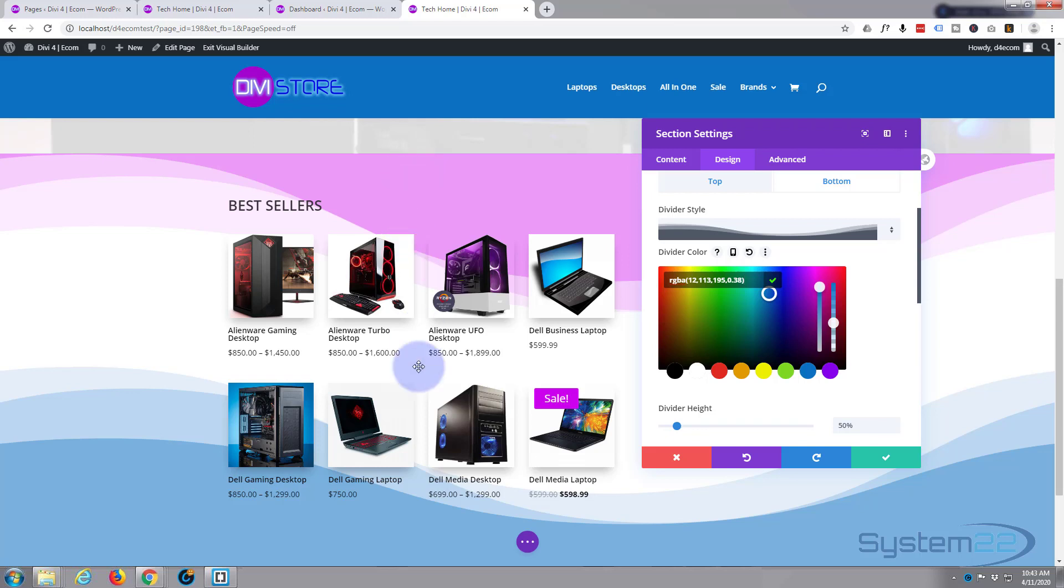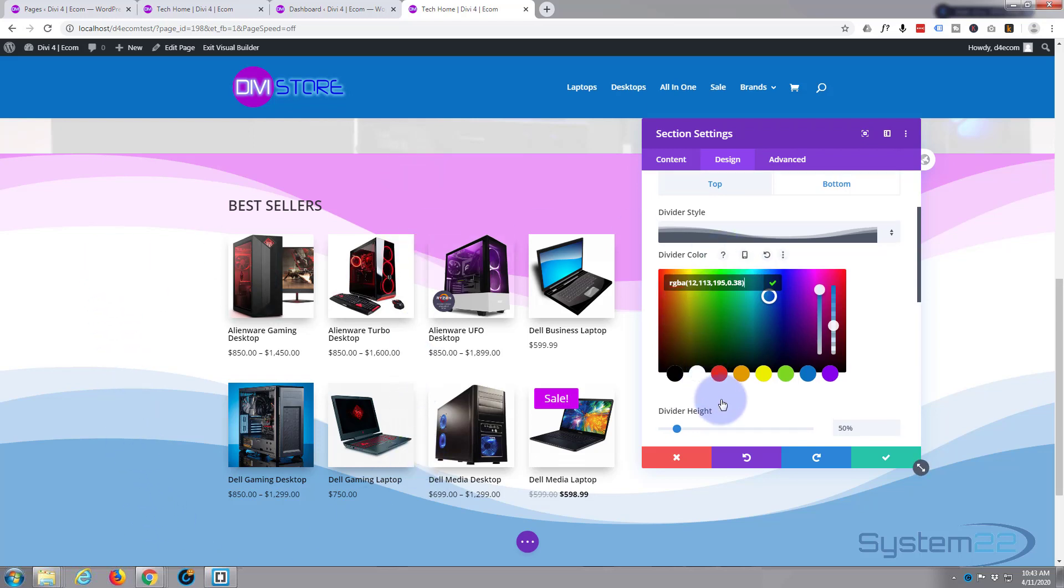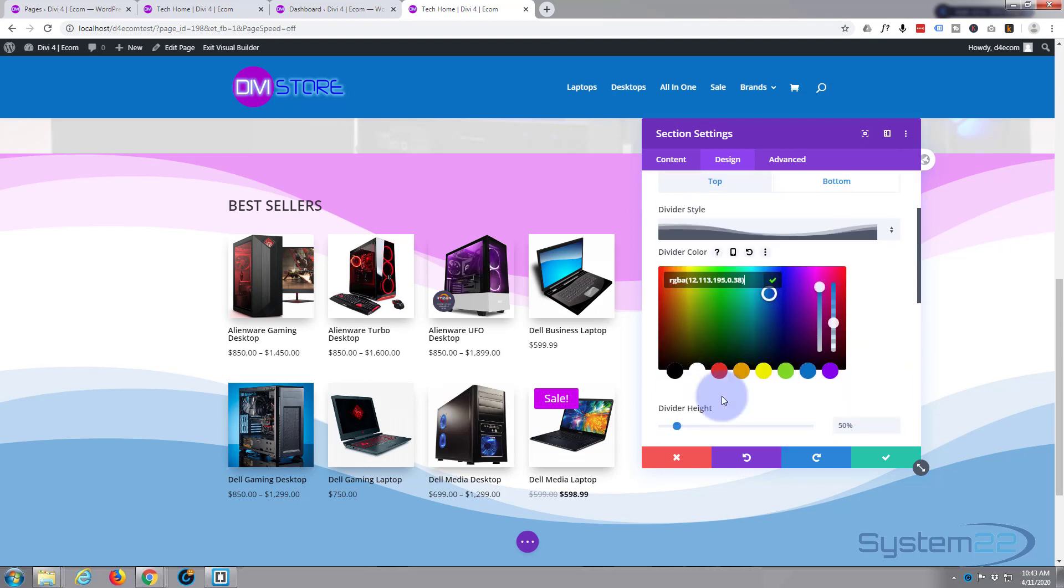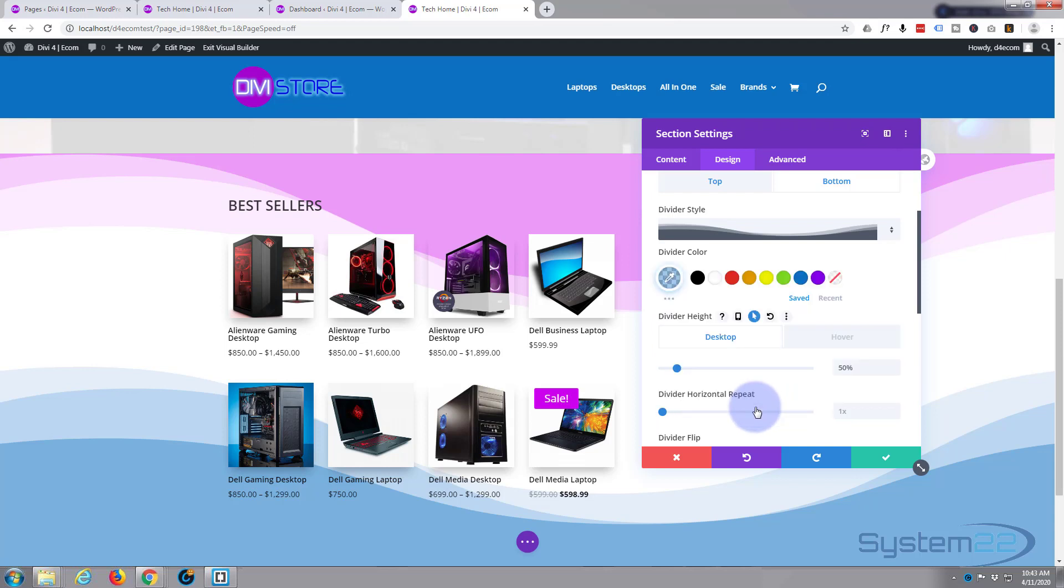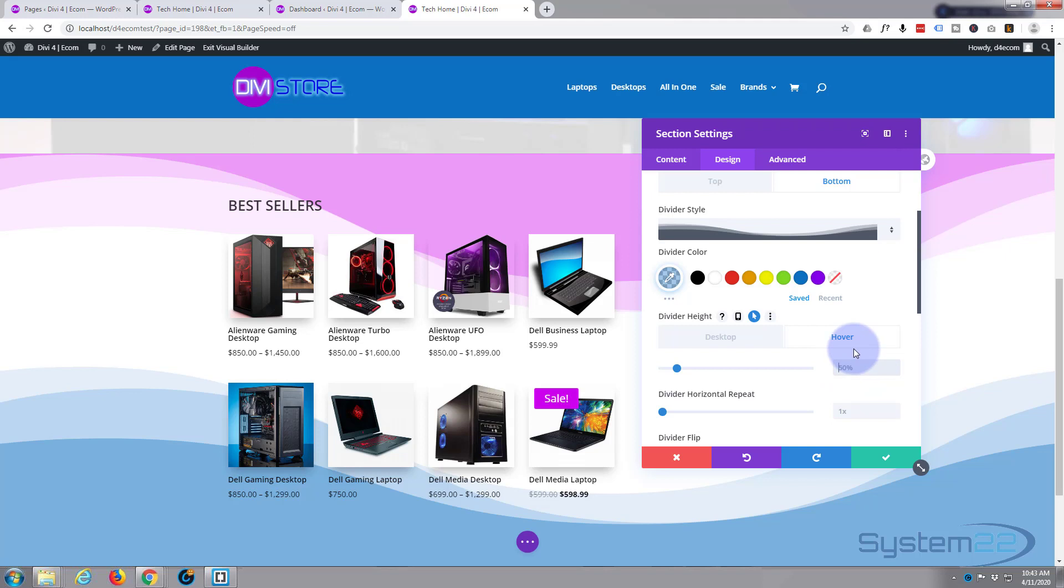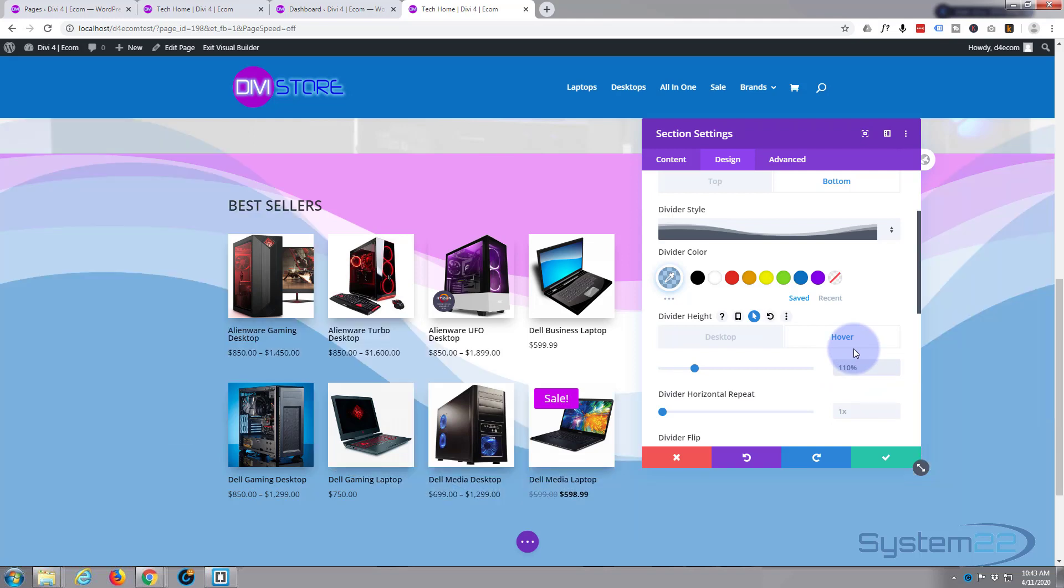Okay, for the actual animation itself, when somebody puts their mouse over it, I want that to get a lot deeper and this to get a lot higher. So let's go up to divider height. Hover over where it says divider height, hit the little arrow. Now for our desktop state, it's going to be 50. For the hover state, I want to make it 110 percent, which will spill out into the next module.